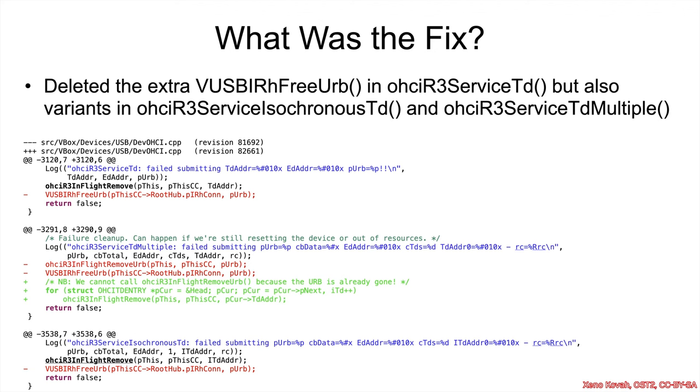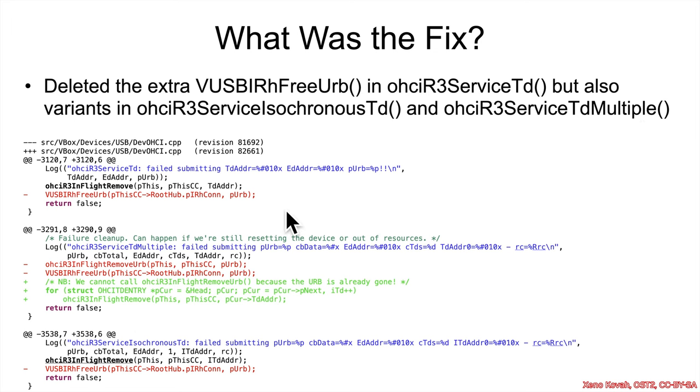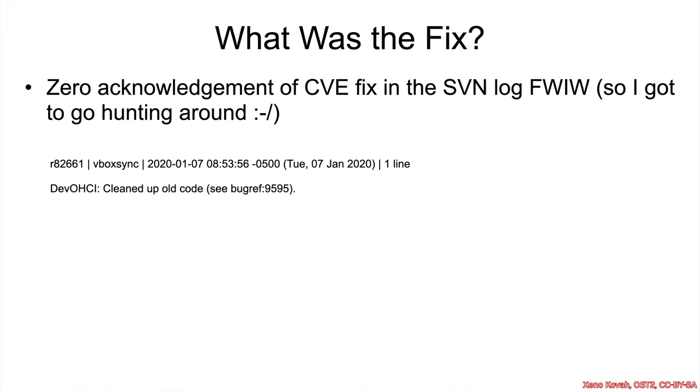All right, so what was the fix for this? Well, basically the developers deleted this extra free that was occurring on that error path at the end of the ohciR3ServiceTd. They did it there, but it turns out there's also a couple of other variants in things that sound very similar. We've got ohciR3ServiceIsocronisTd and ohciR3ServiceTdMultiple. So similar pattern - this is a perfect example of vulnerability variance because you've got the same sort of pattern copied and pasted between different functions that do similar but slightly different things. And therefore, if they hadn't done a proper look through, they would have patched one and then the attacker could come right back and exploit the same vulnerability in a different function. And then finally just to say that I had to go hunt down the actual specific commit that fixed this, and there was zero reference to the fact that it was fixing a CVE. So from that we can take it that VirtualBox is not exactly open and transparent about when they're fixing vulnerabilities in their code.